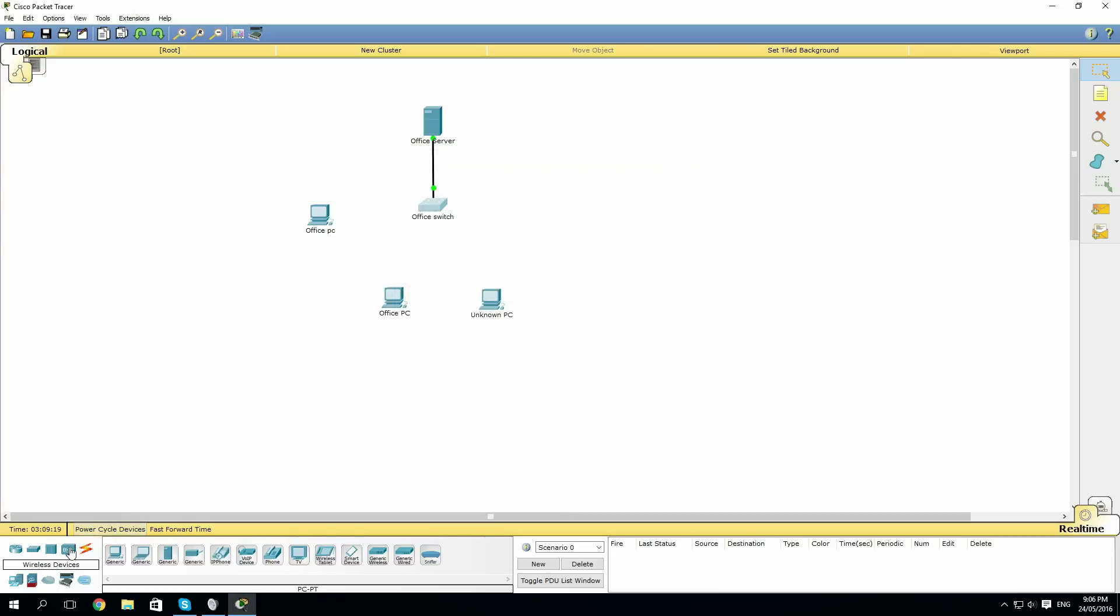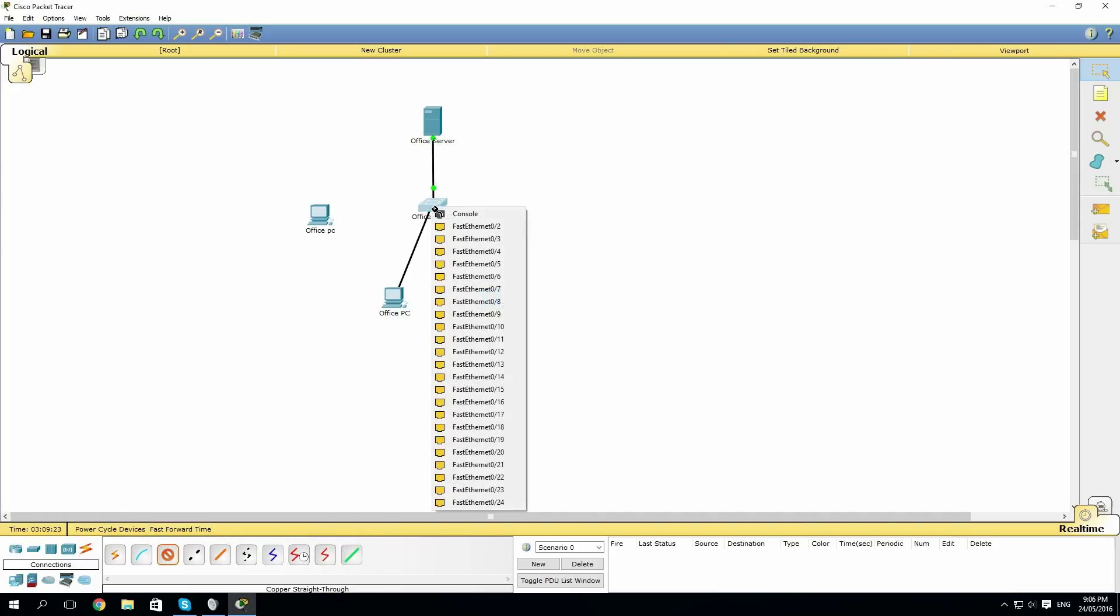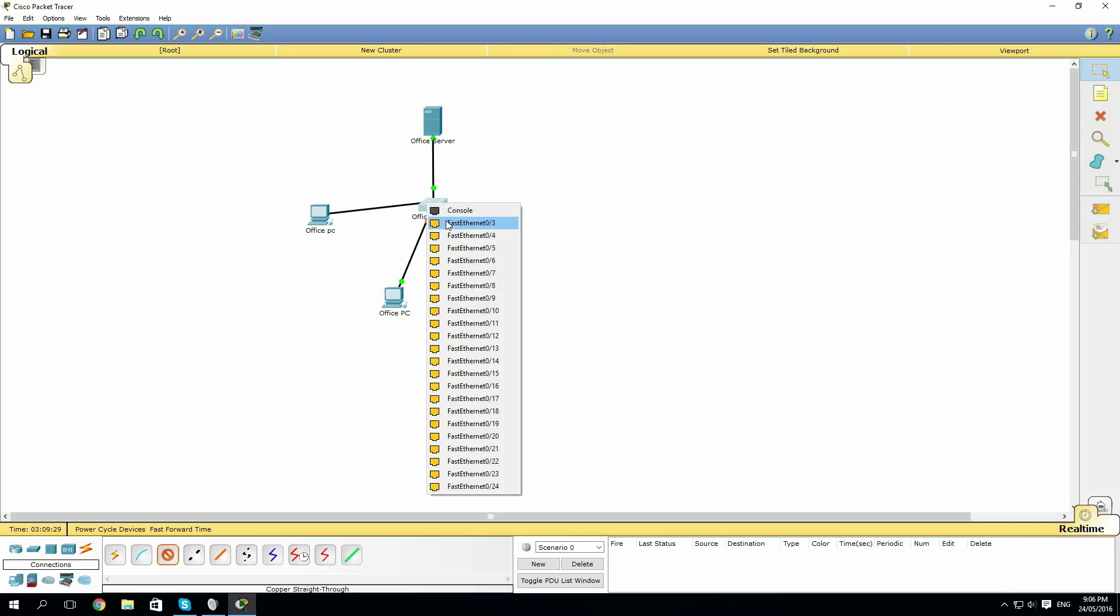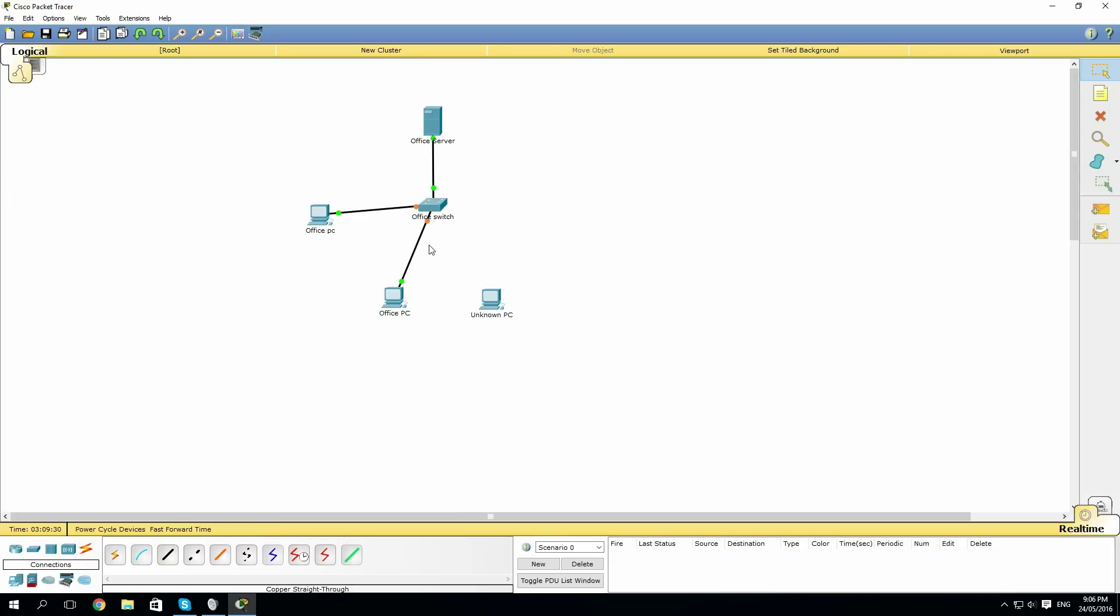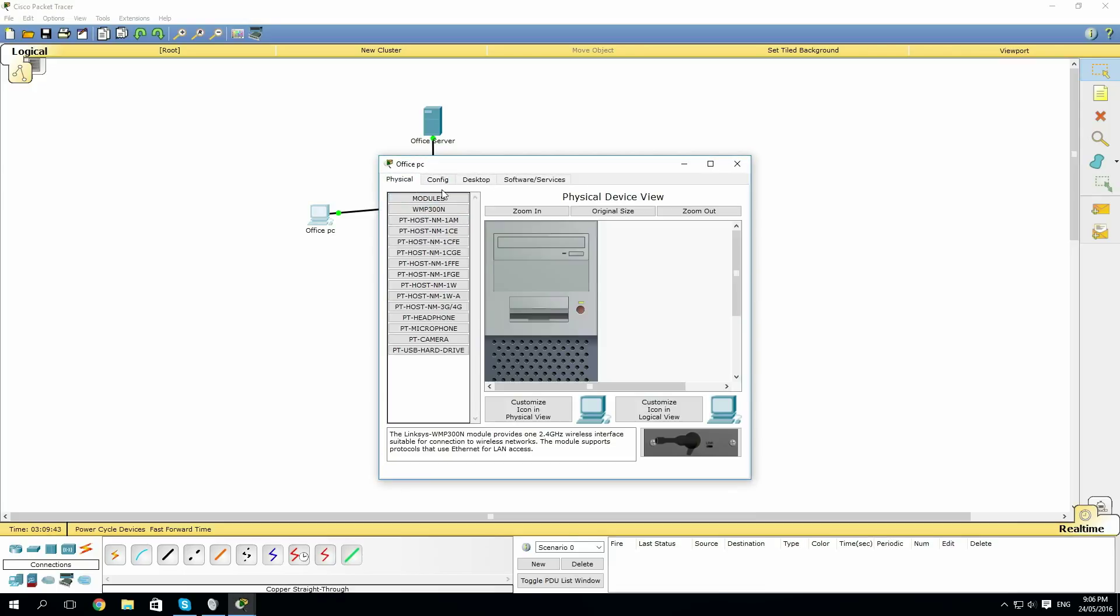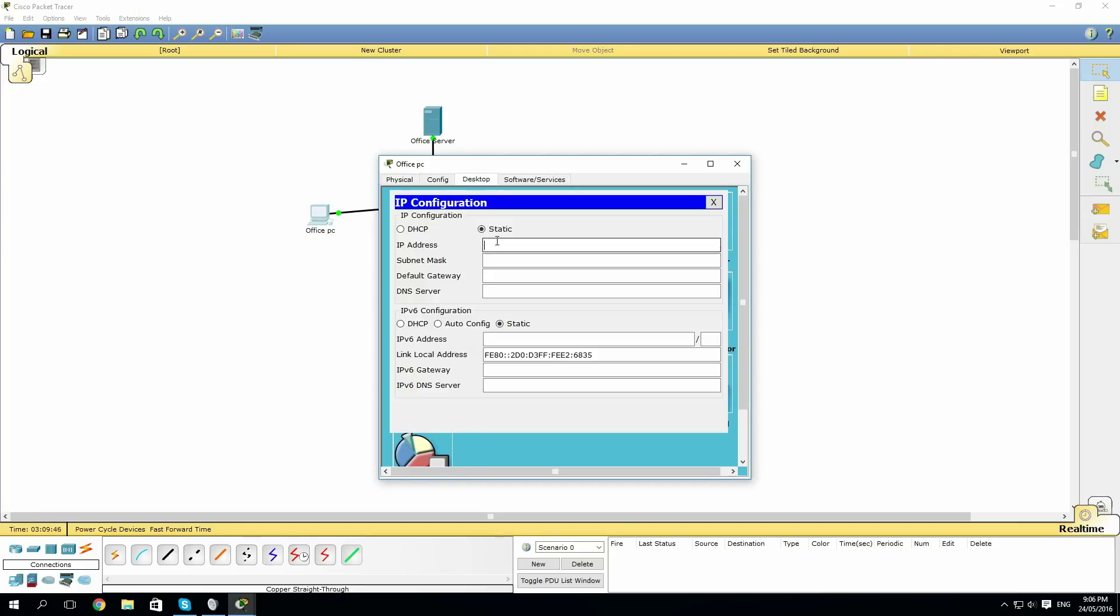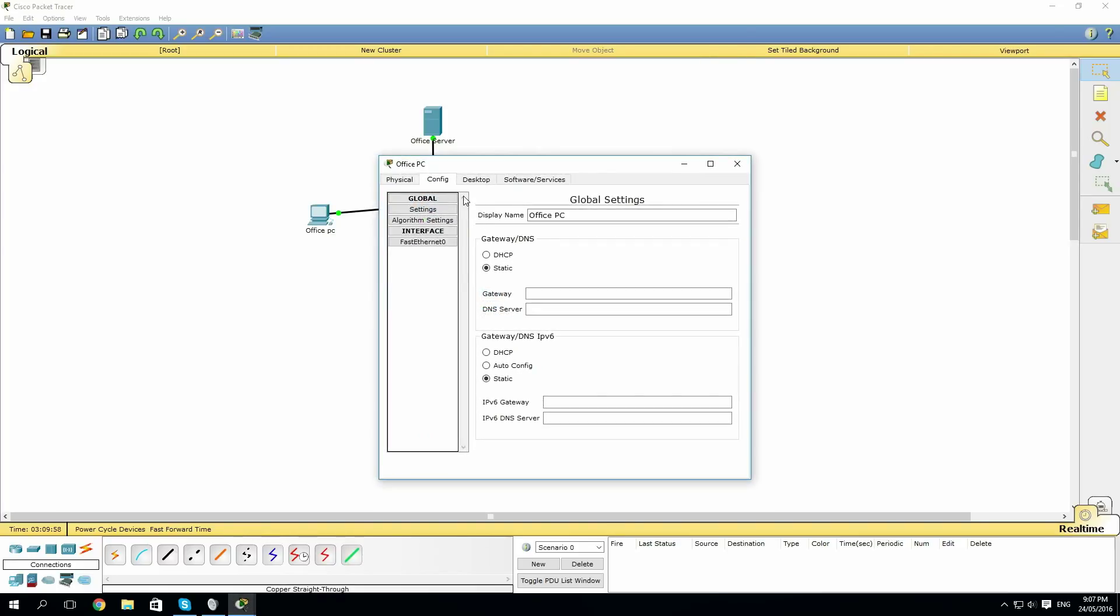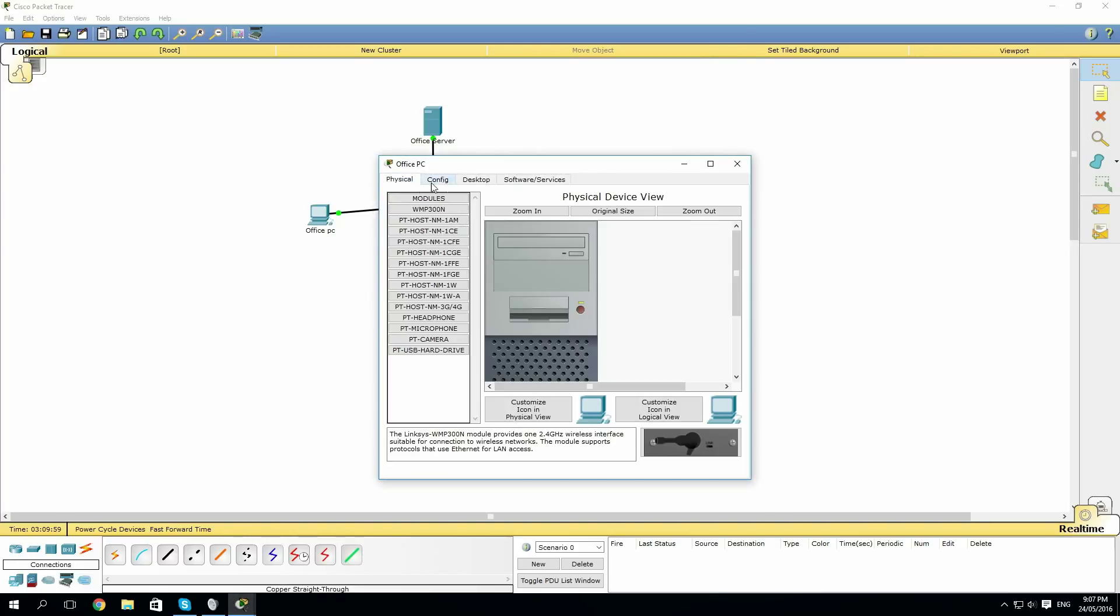Now if we exit out of our switch and connect our PC up to the switch, we'll wait for the lights to turn green. Then we give both our PCs an IP. I have made the server already 192.168.1.1, so I'll make this one .12 with the same subnet mask. I will do the same for the other PC.